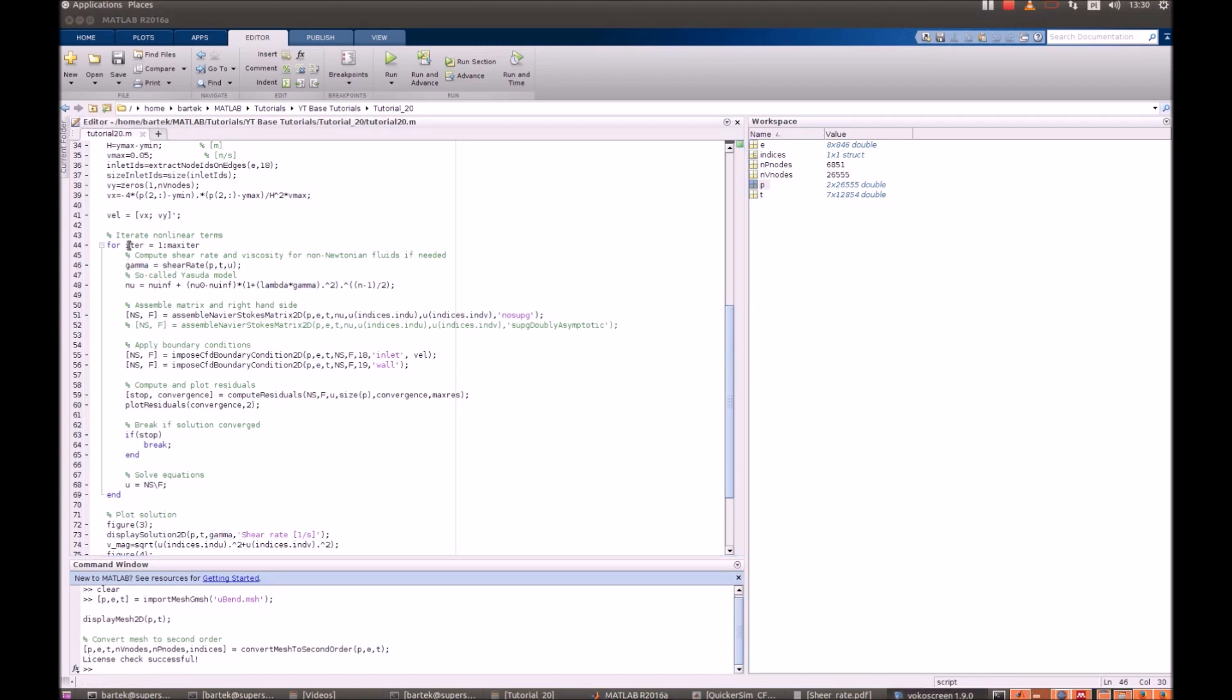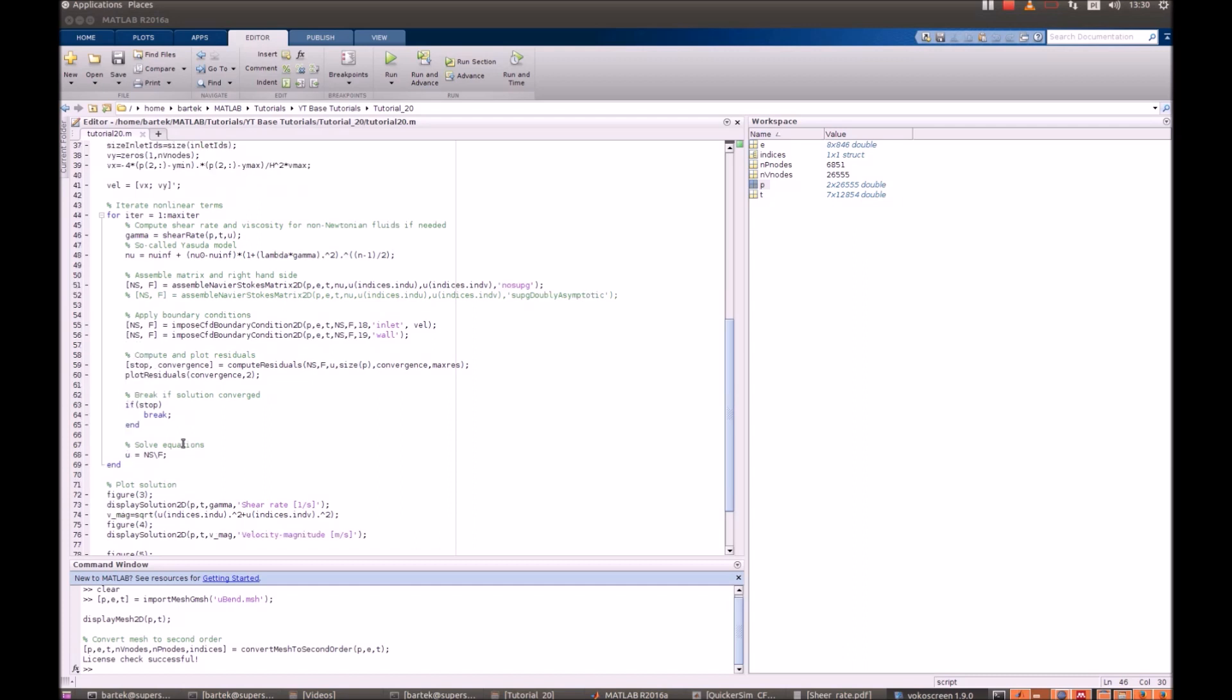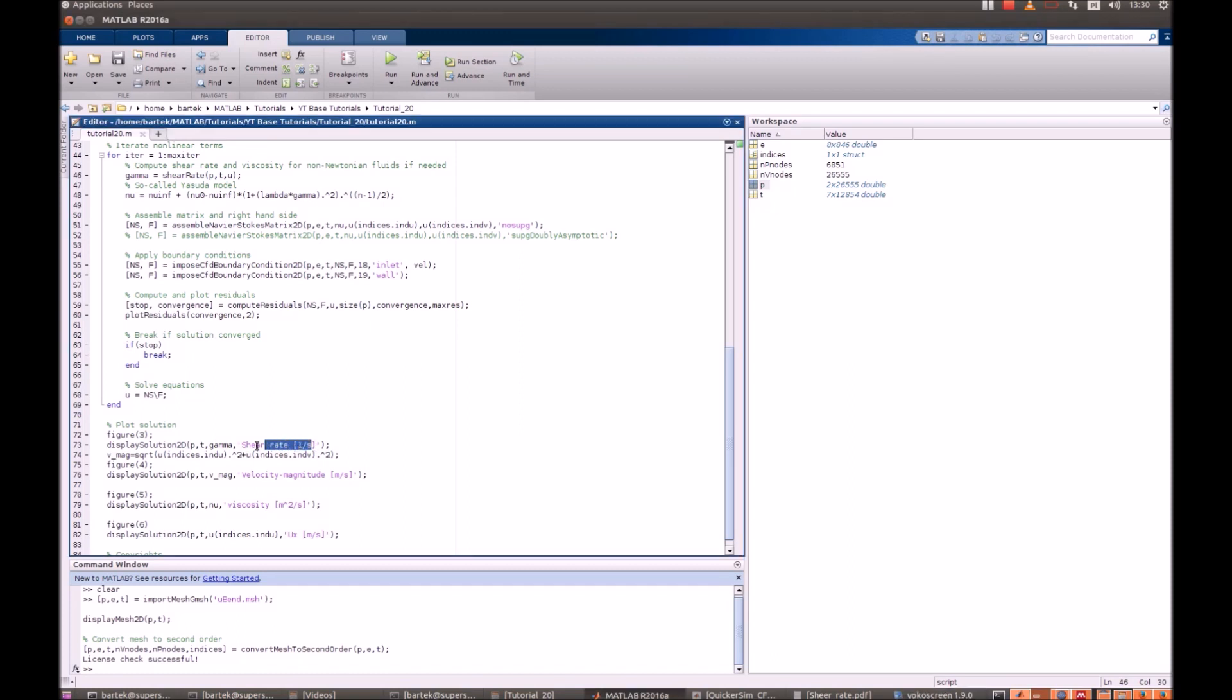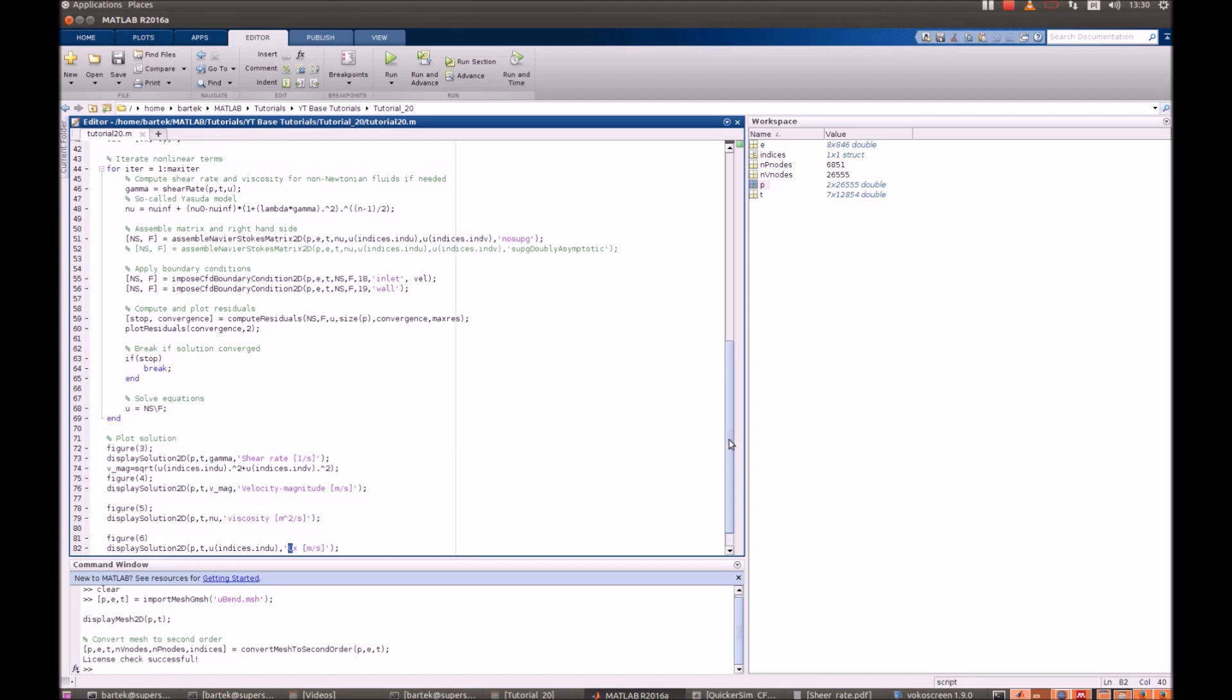After we perform the simulation convergence, we just visualize our solution. We will plot the shear rate on display solution to 2D, the velocity magnitude, viscosity, and maybe x velocity as well.